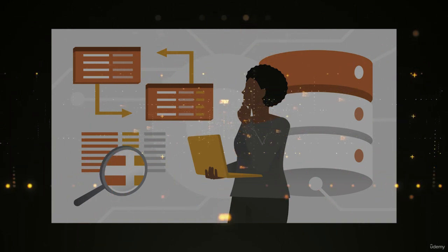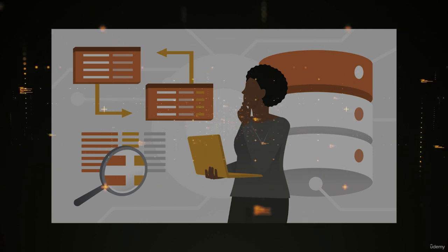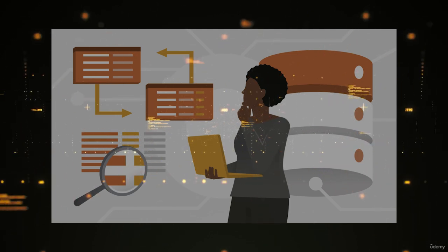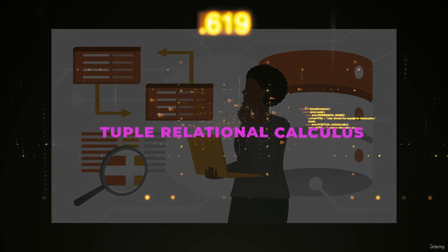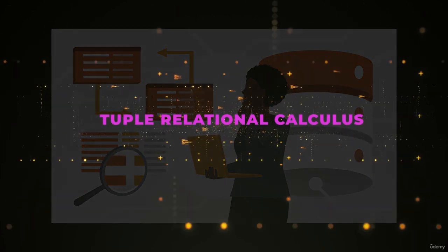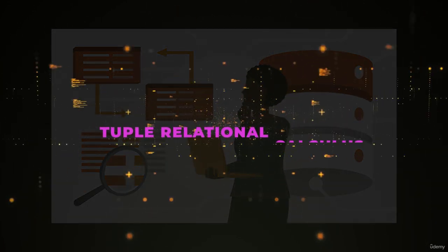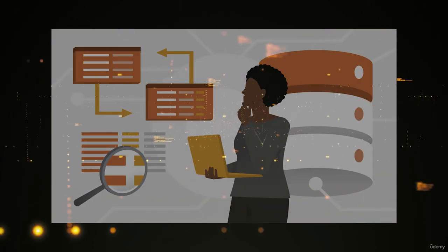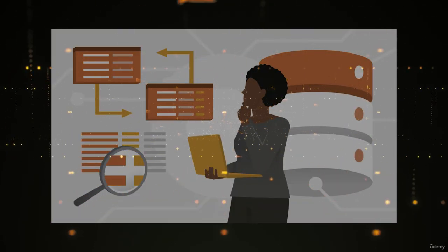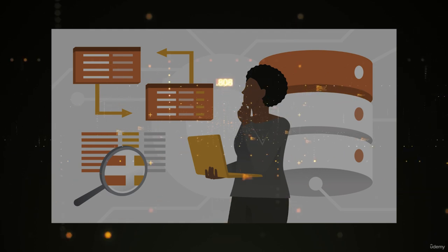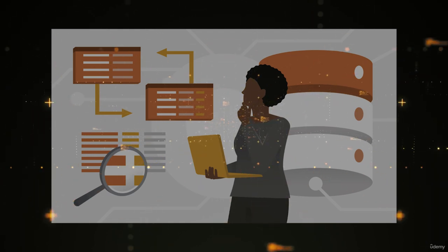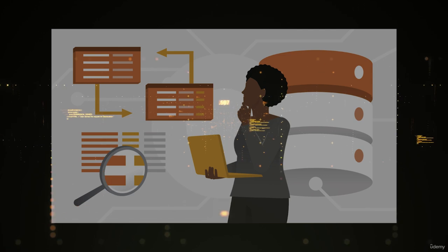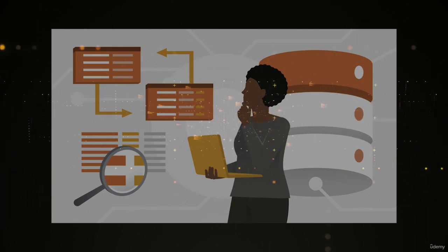The relational model has been around for a really long time. It is based on math. It is actually based on something called tuple relational calculus, and that is all I'm going to tell you about math. We are not going to talk about math in this SQL course, but what I wanted you to take away is that you need to remember that there is a rationale, there is a logical reason for the way that relational databases are set up.